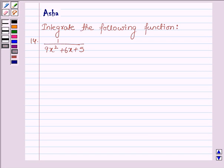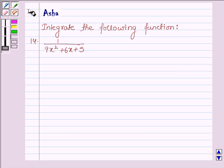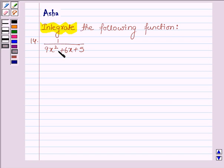Hello and welcome to the session. The question says: integrate the following function, and the 14th one is 1 upon 9x squared plus 6x plus 5.